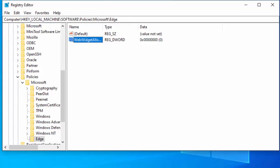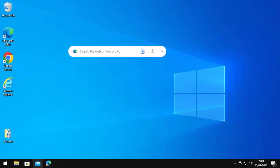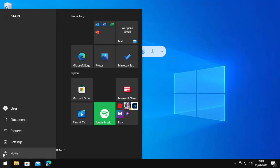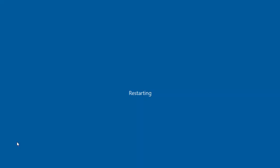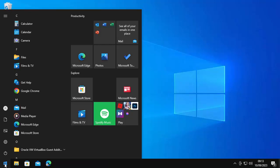Before you close the registry editor, double-check and triple-check that you've done this correctly — you've got a folder called Edge under Microsoft, with WebWidgetAllowed using capital W's and a capital A, and the value data shows zero. Then click the X to close it, click the Start button, click the power icon, and click Restart. After the computer restarts — there we go — no Edge search bar.